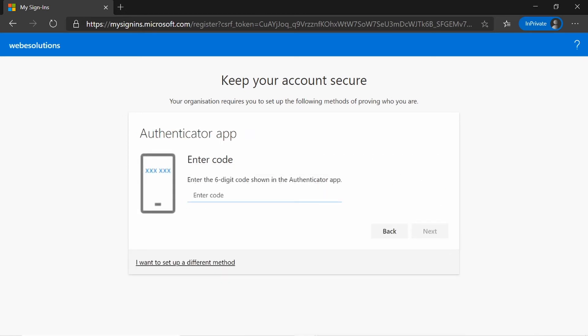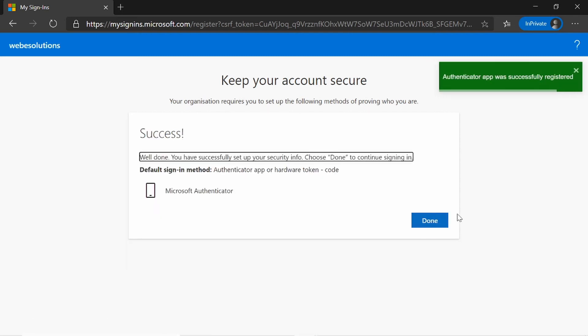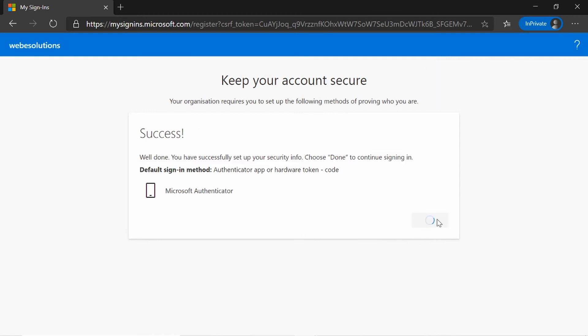And I can enter the code that I was given. If I click on Next, it will say Success. And I can click on Done.